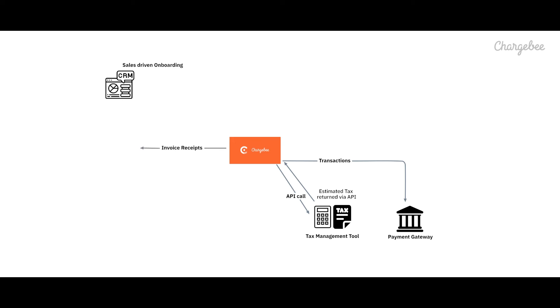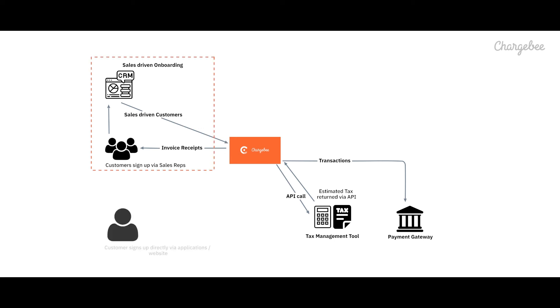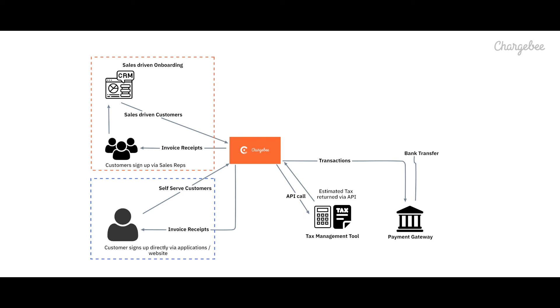Natively connect ChargeBee to your CRM system to get organization-wide visibility of all your customer subscription and invoice data that is accurate and reliable. We also integrate with your accounting system so that your finance team has up-to-date transaction information from a single source of truth.